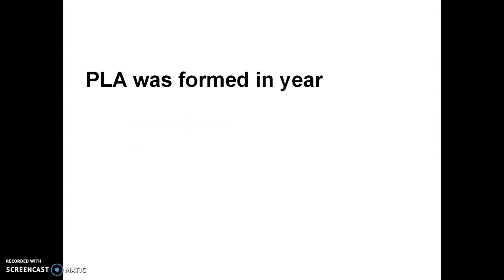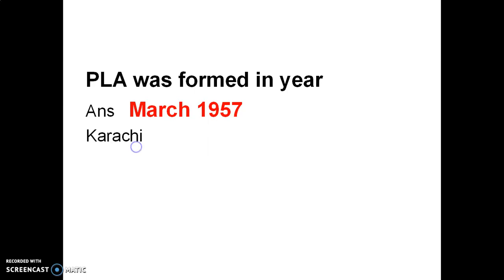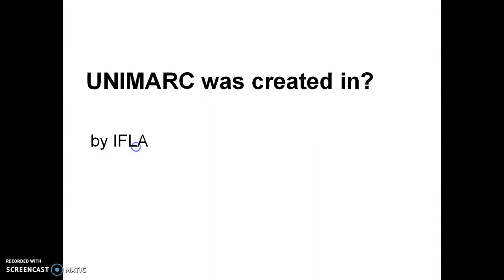PLA was formed in 1957. PLA is Pakistan Library Association that was started in Karachi. UNIMARC was created in 1977 by IFLA. IFLA stands for International Federation of Library Association.